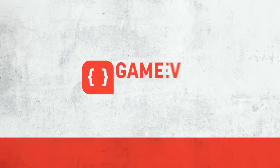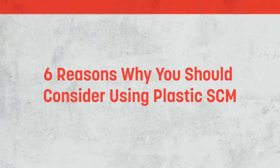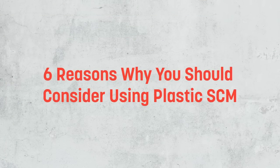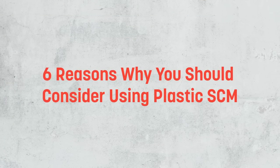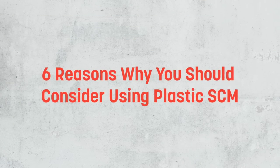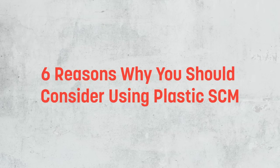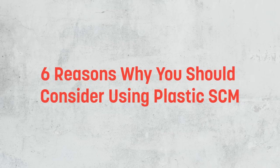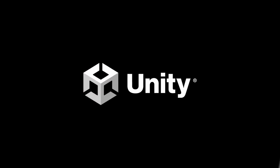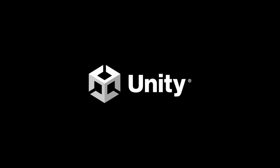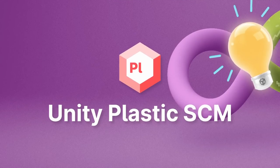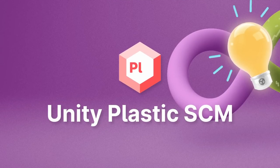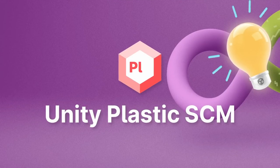Hi there, I'm Matt, and welcome to Game Dev Guide. In this video, we're going to take a look at 6 reasons why Plastic is such a good choice for version control as a Unity developer, and why it's a better alternative for large projects than something like Git. This video is sponsored by Unity. They've asked me to discuss how Plastic can fit into your considerations when choosing a version control solution for your projects.